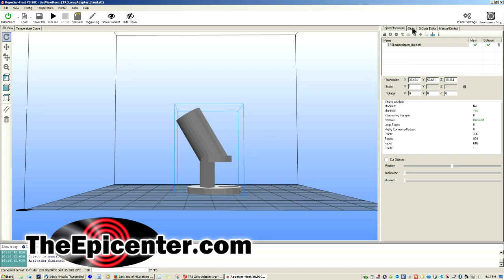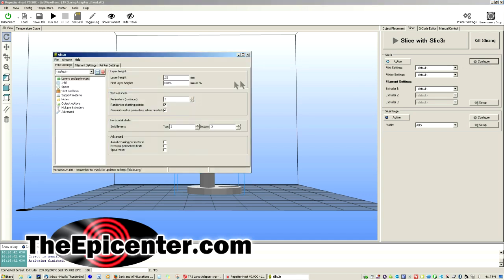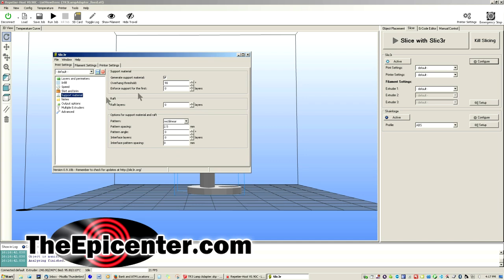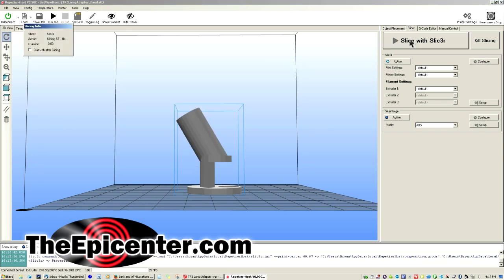So you do that from up here under Slicer, Configuration, OK, and under Support Material, this is where you go ahead and select to generate that automatically. You select that and then you go ahead and hit the Slice button.